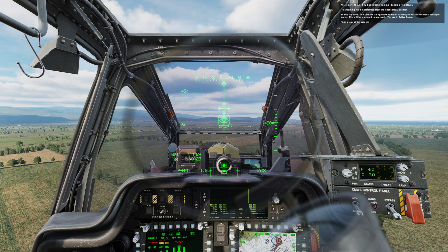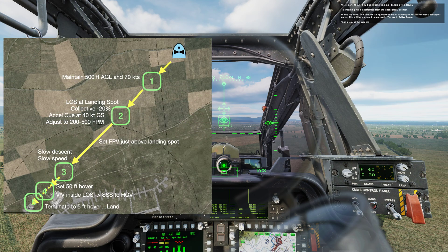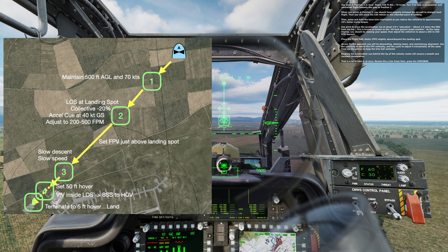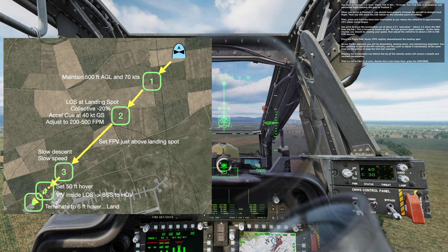You are in active pause. Take a look at the graphic. You start at position 1 in level flight, 500 feet AGL, 70 knots. Your first task is to establish a well-controlled flight towards the gate at position 2. When you arrive at position 2, you should have properly trimmed the aircraft to straight-level flight. Then, you will place the line of sight reticle on the intended point of landing.